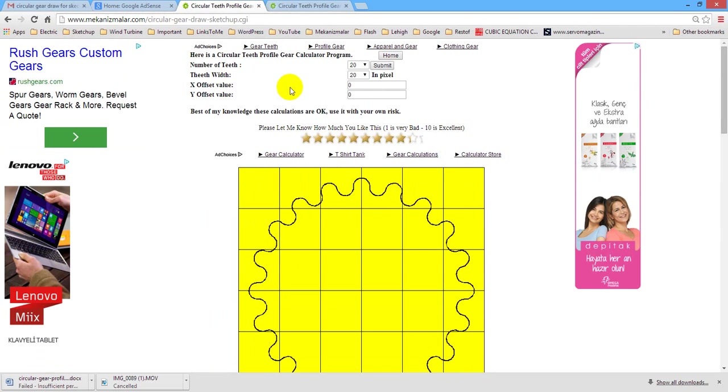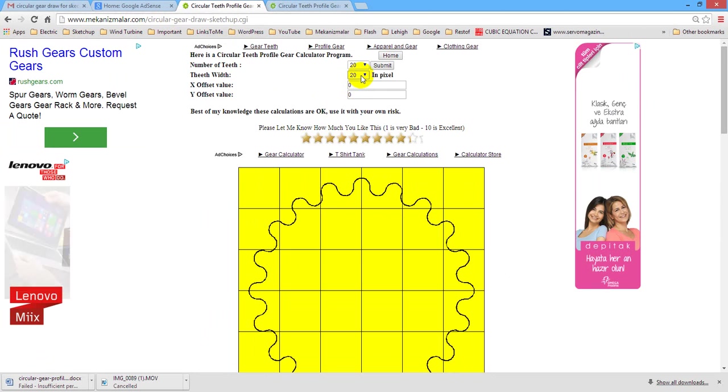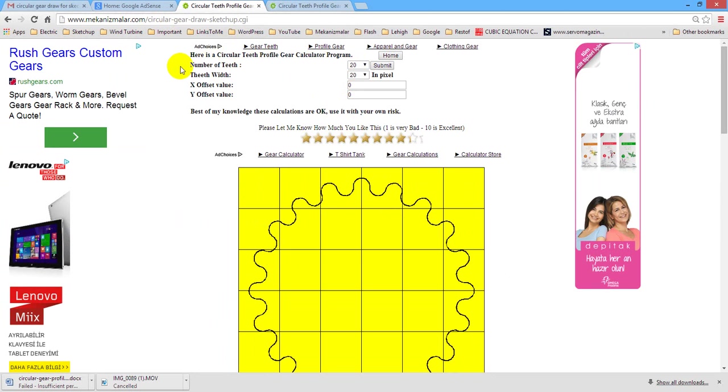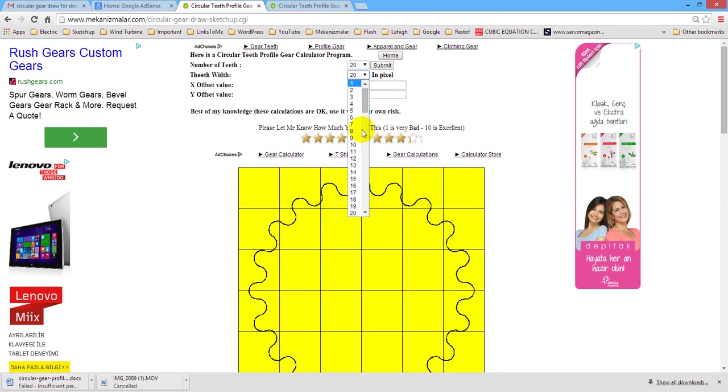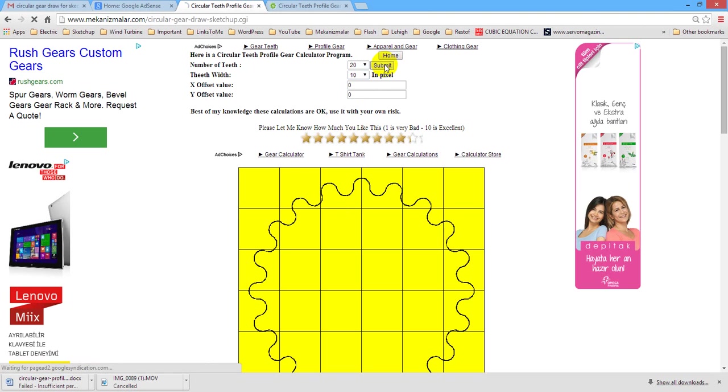Let's go through steps to create a SketchUp circular gear profile. Let us assume that our gear has 20 teeth with 10 millimeters width. We enter these values to corresponding fields and press submit button.